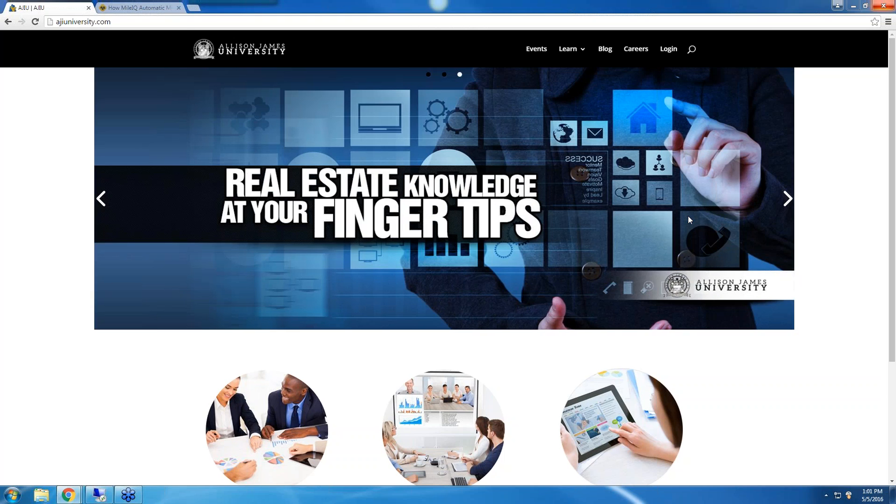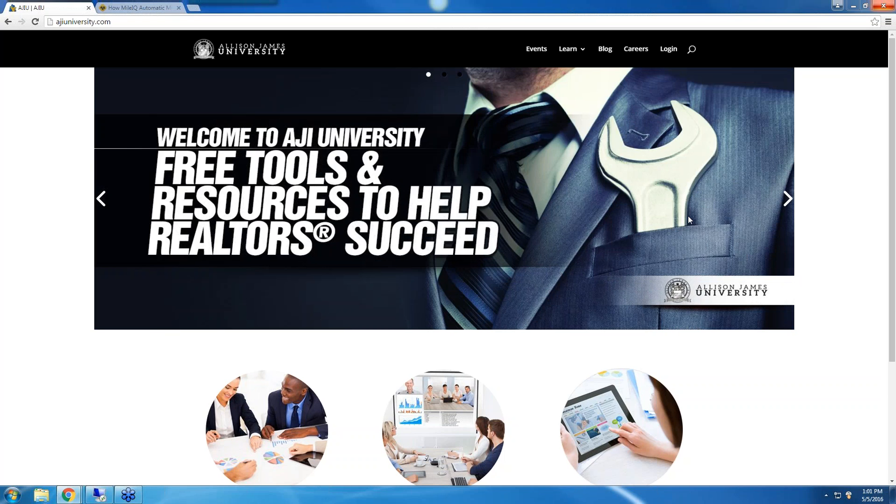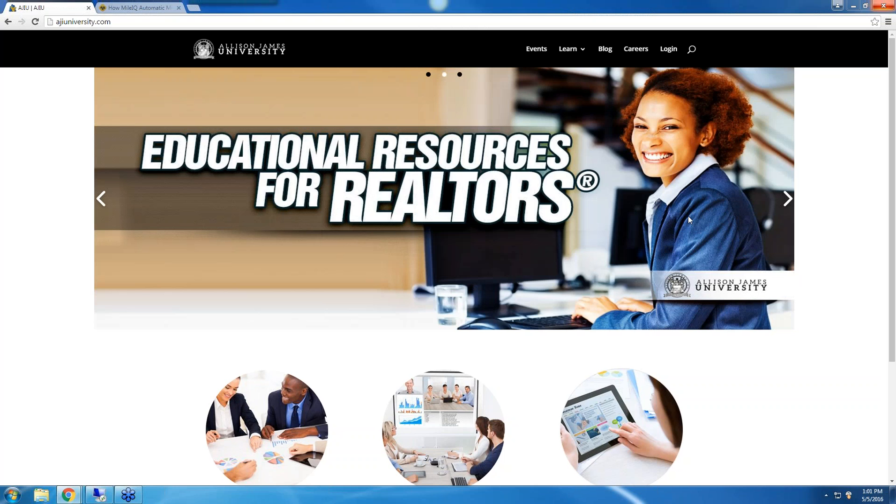Allison James Estates and Homes is a nationwide brokerage which offers 100% commission and 100% support. Why split your commission if you don't need to? You've earned it all, so shouldn't you keep it all?